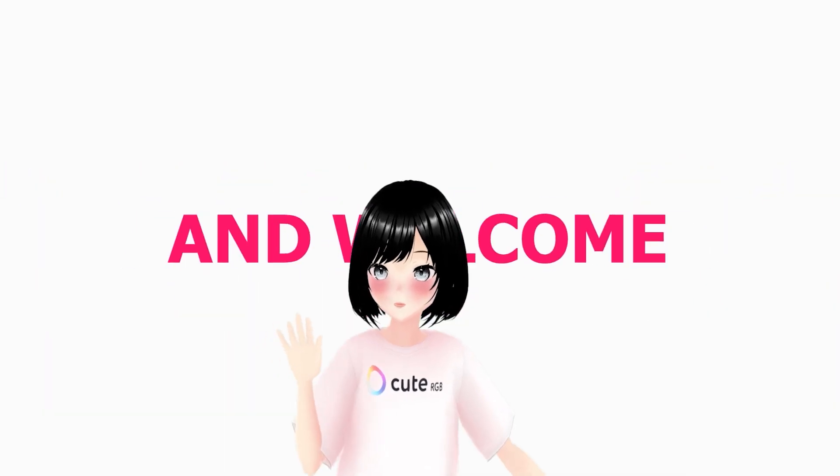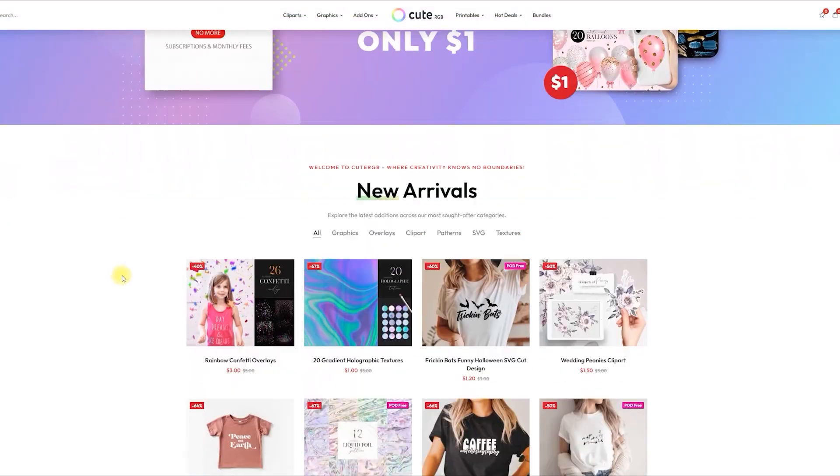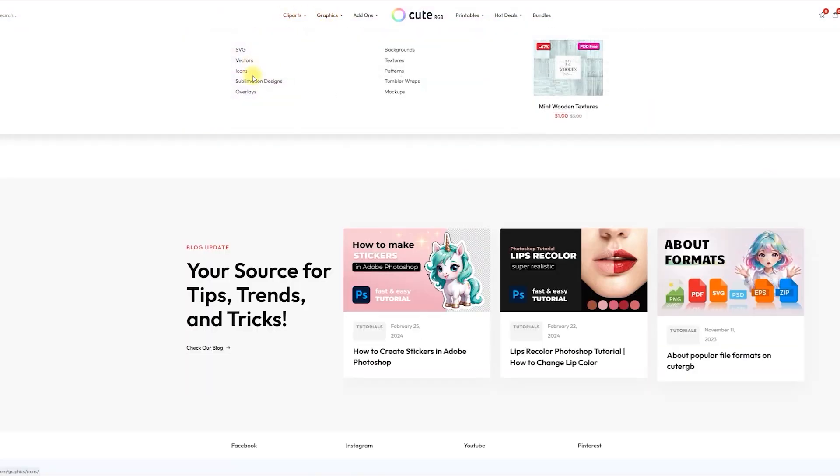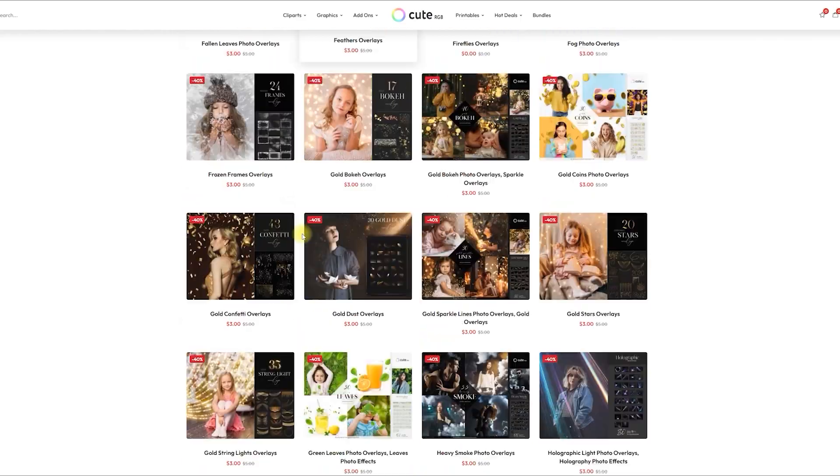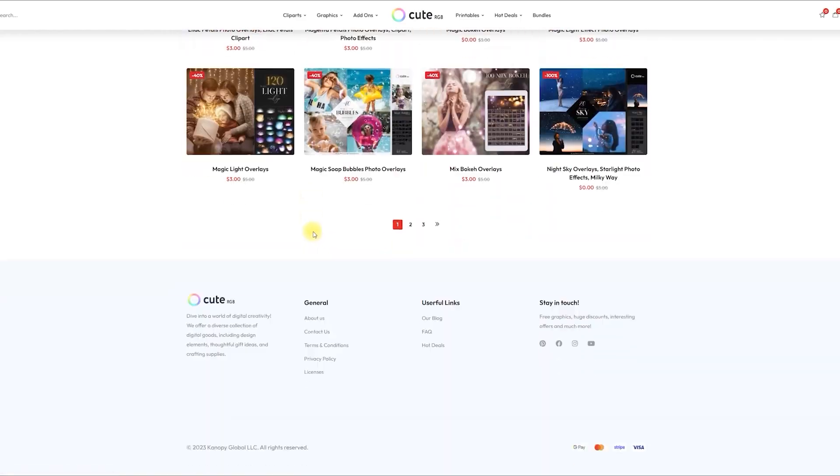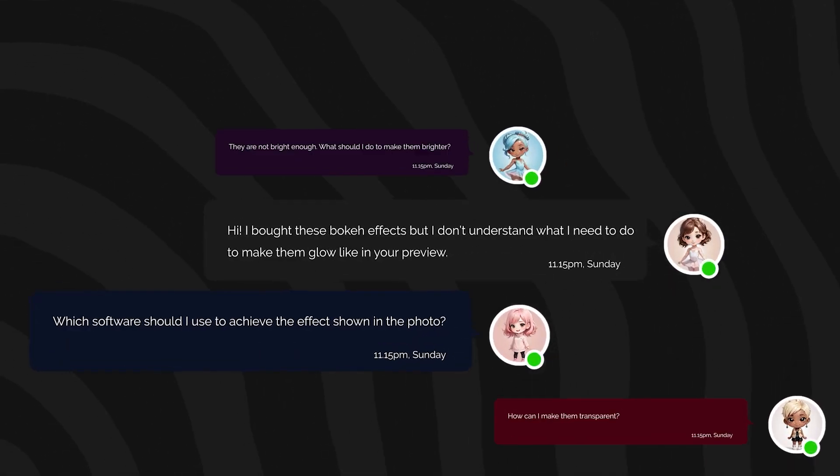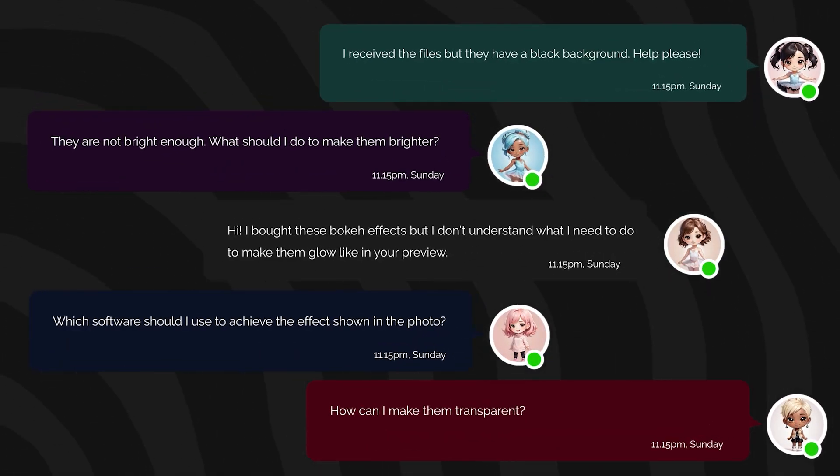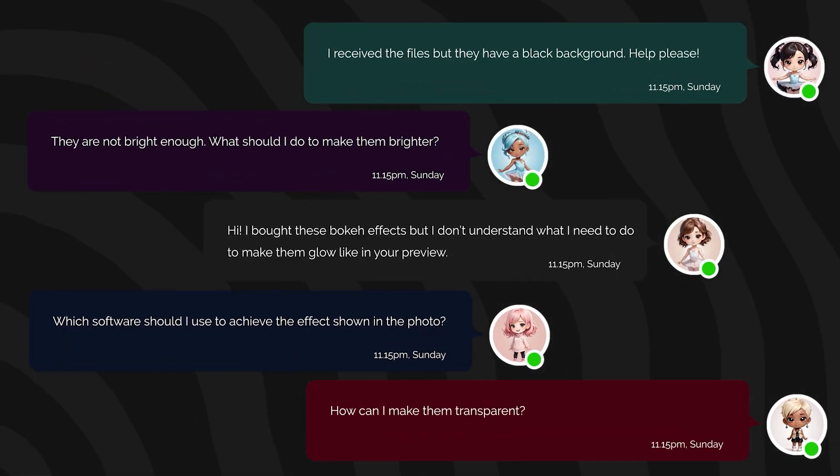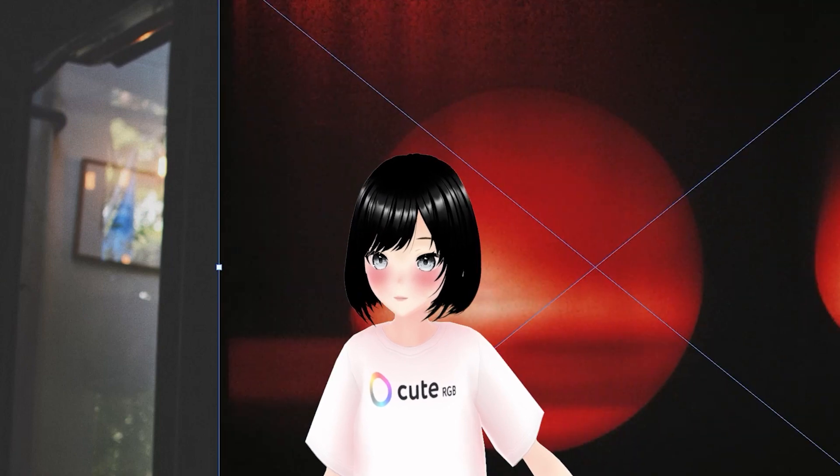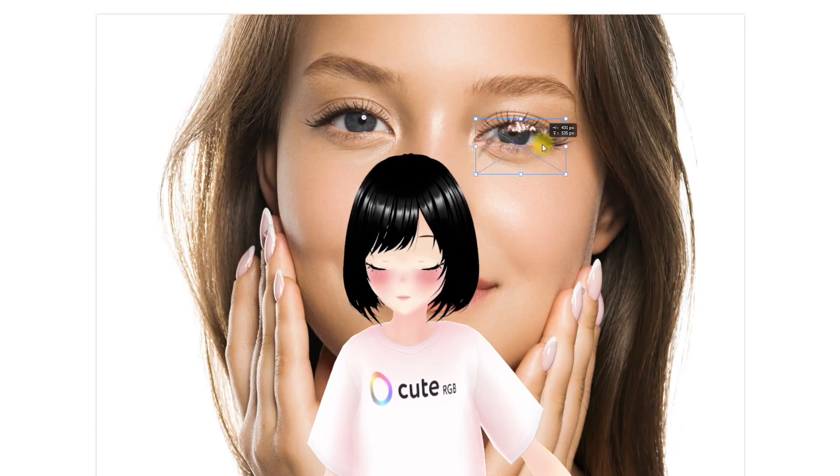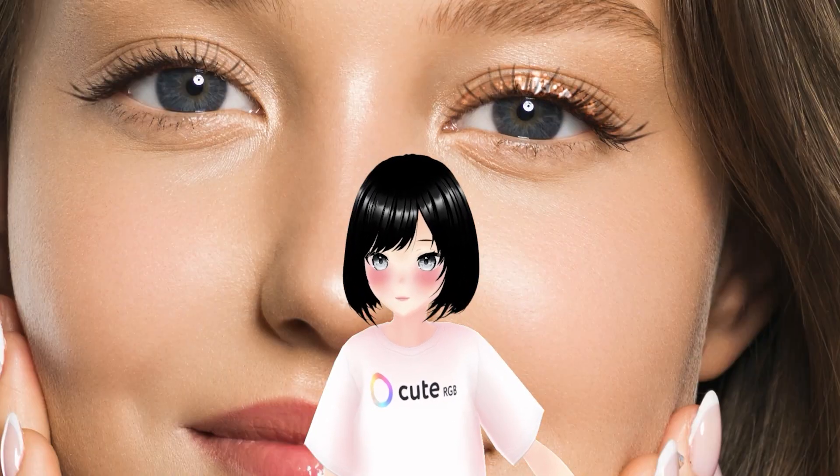Hello everyone and welcome. I have a website and an Etsy store where I sell photo overlays, and I often receive questions about how to properly use them. So today we'll look at overlays with a black background, beauty overlays, and overlays with a transparent background.